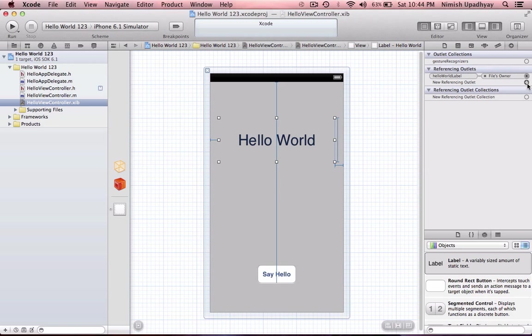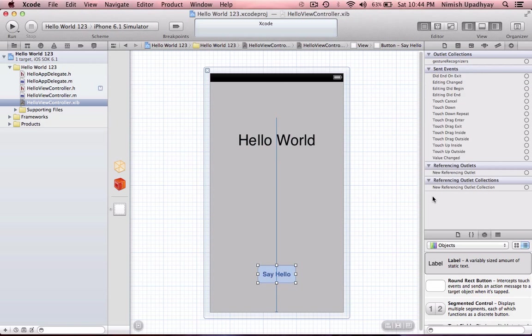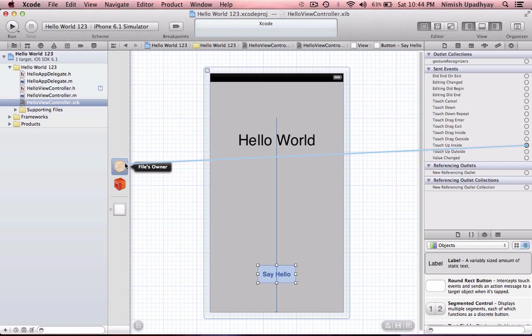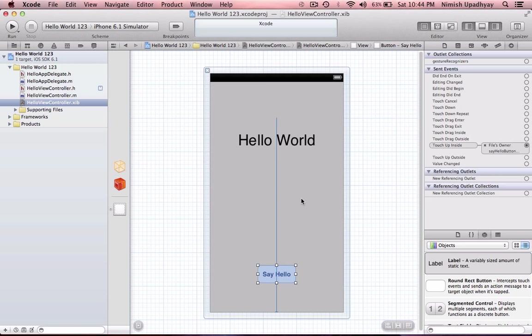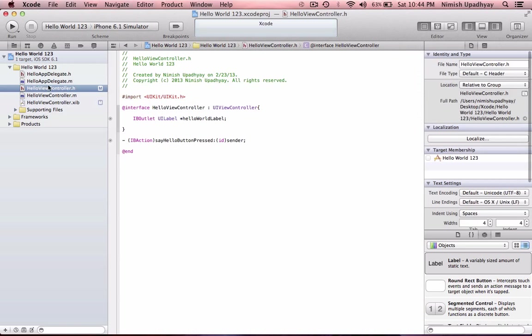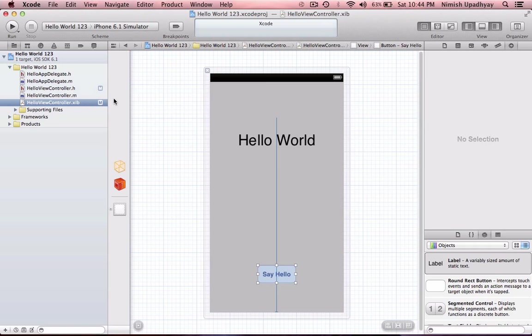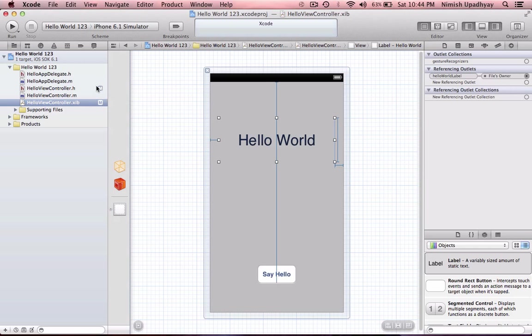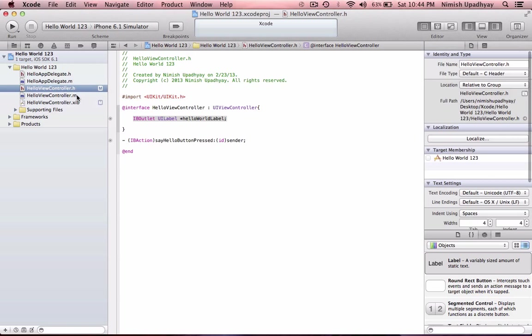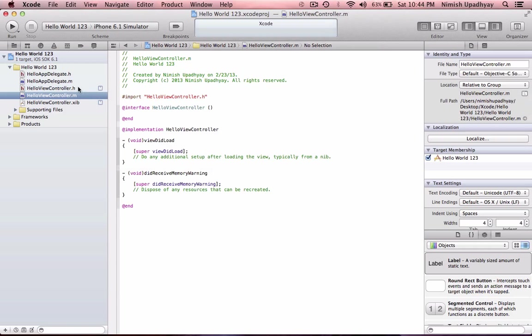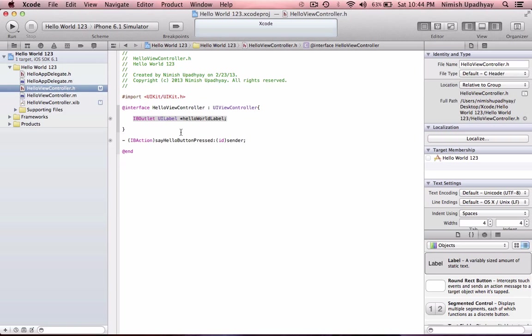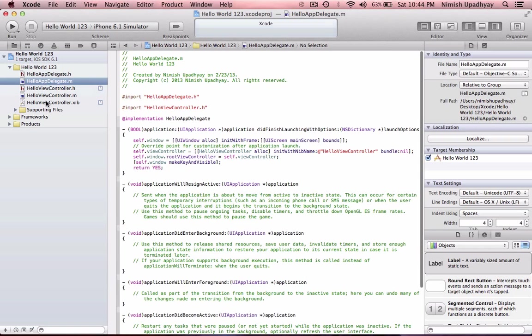And now we gotta go here, click this button. And say touch up inside. Go to files owner. And say, say hello button pressed. We connected it with that. So what we've basically done is, this label, when we implement it in our implementation file, will be this label right here. We just tagged it along or something. I don't know if that's the right word, but I don't like this being highlighted.